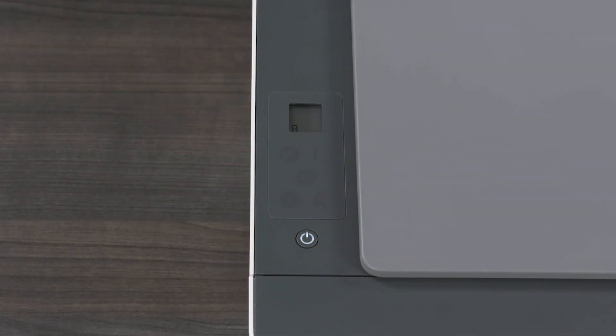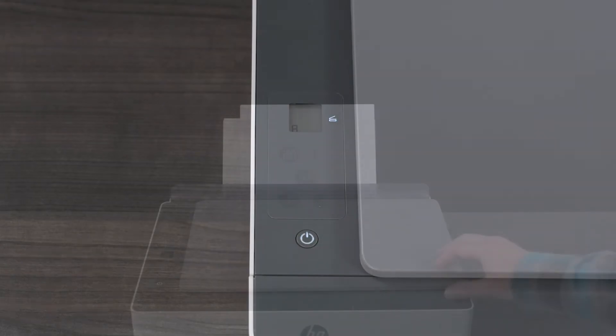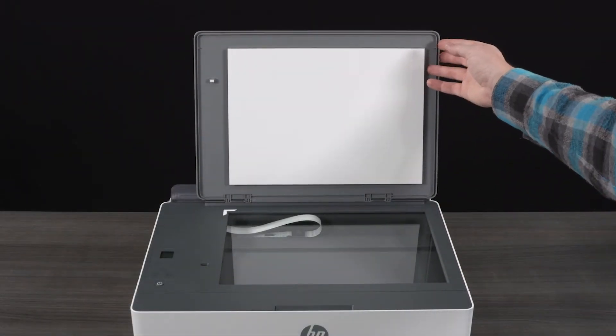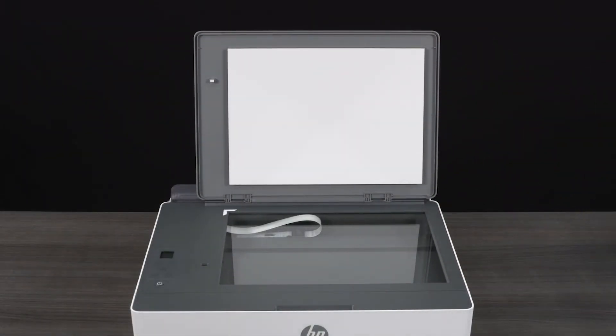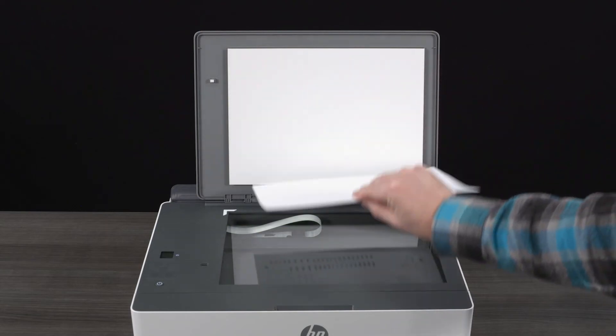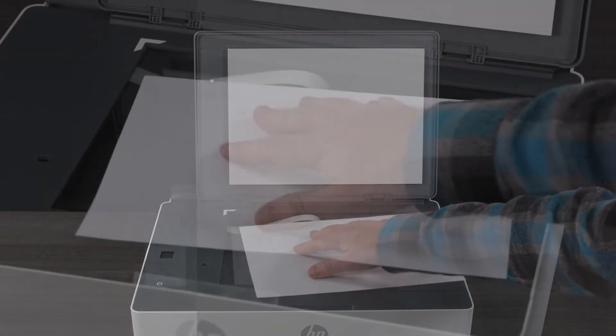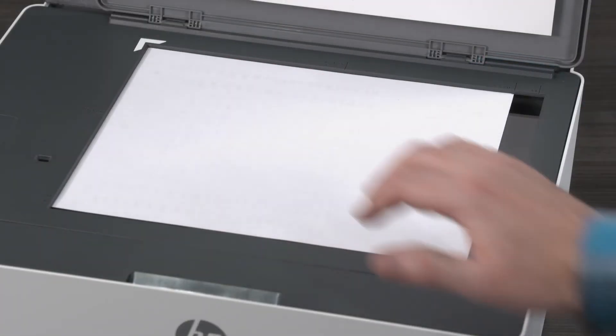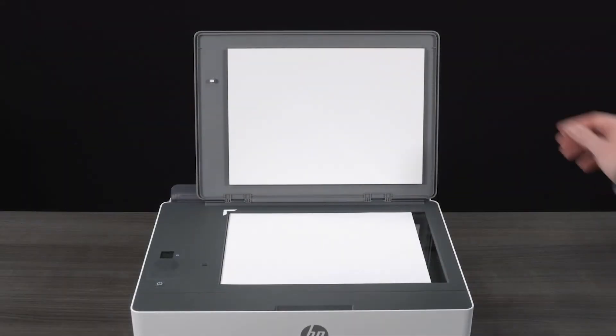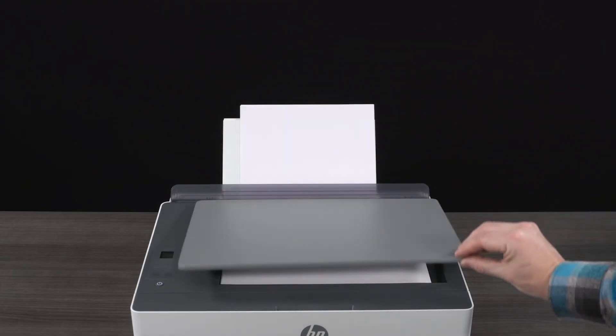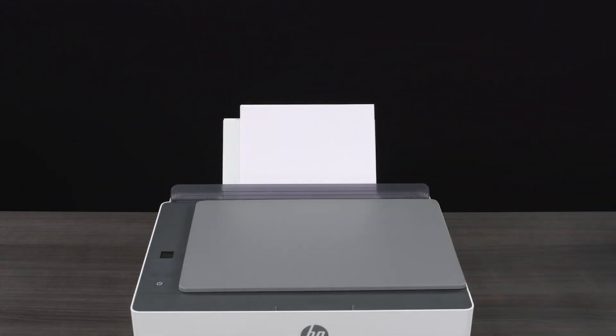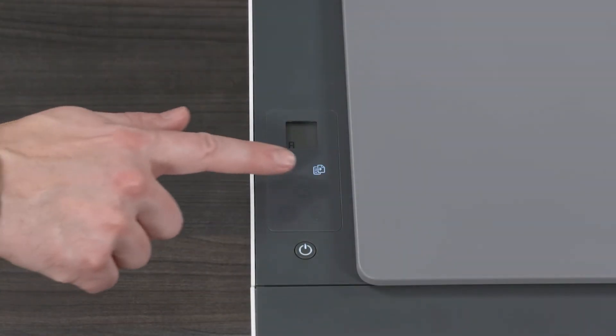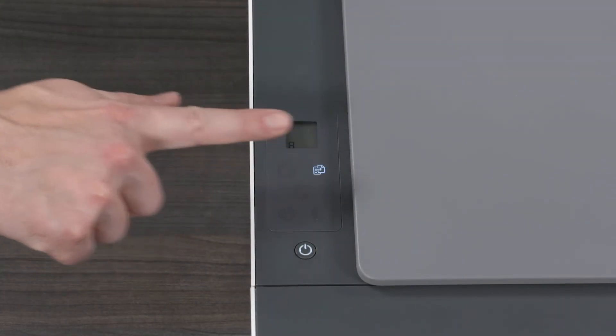When the open lid light blinks, open the scanner lid and place the printed page face down. Close the scanner lid. Press the blinking copy button to scan the page.